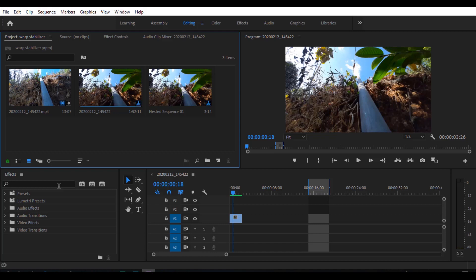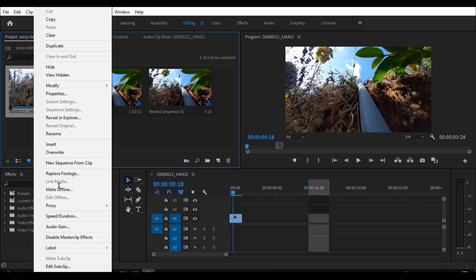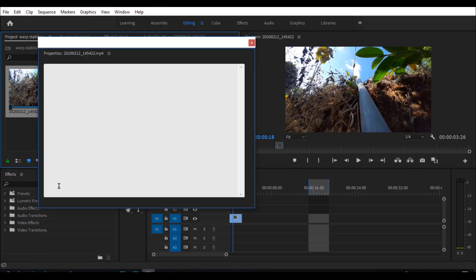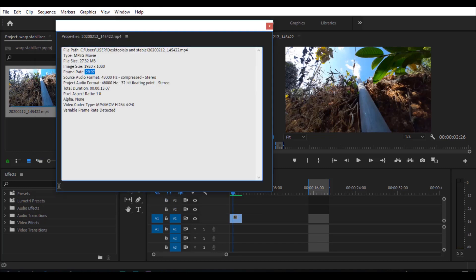We have to shoot the video at higher framerates. We can slow it down — that will make the video smooth. This video is 30FPS; now we have to work with 30FPS. After that we have to adjust the frame rate.